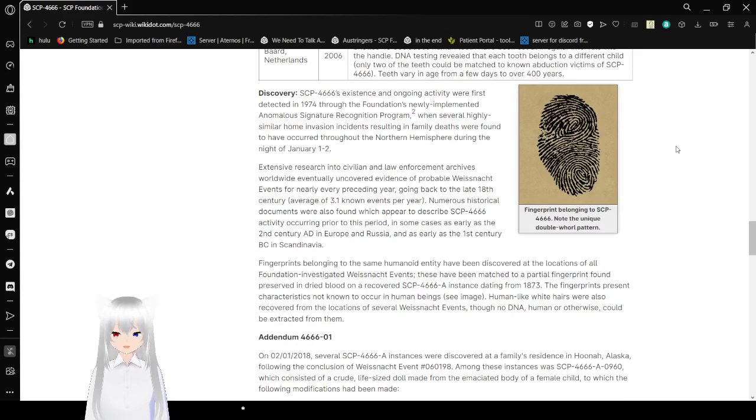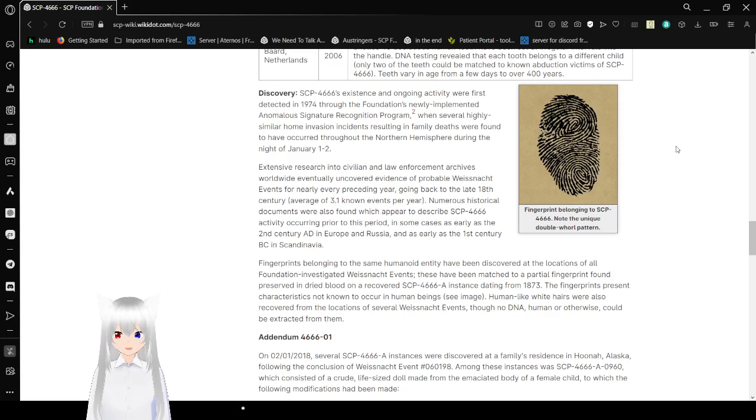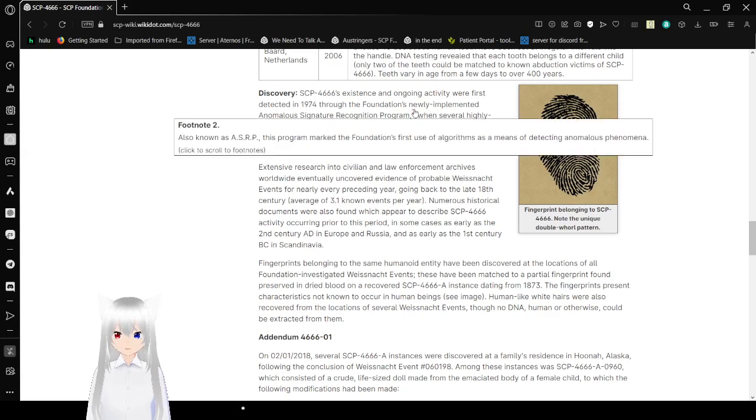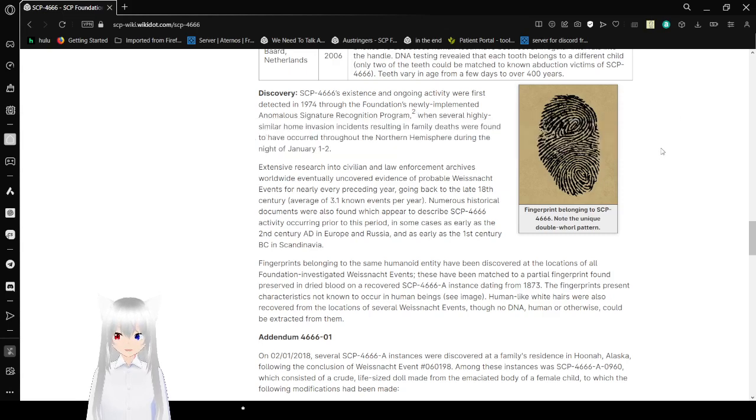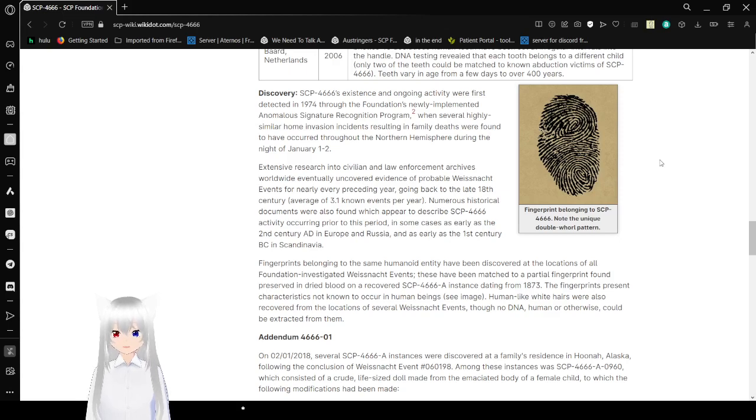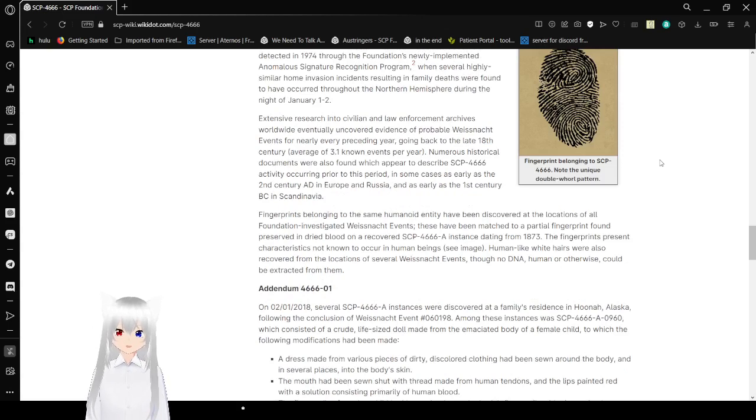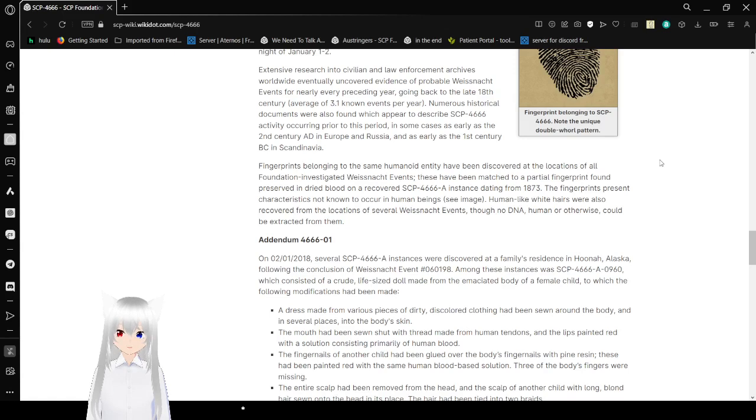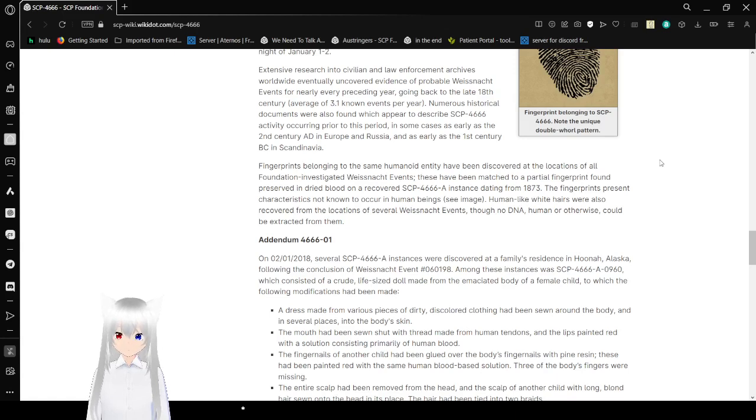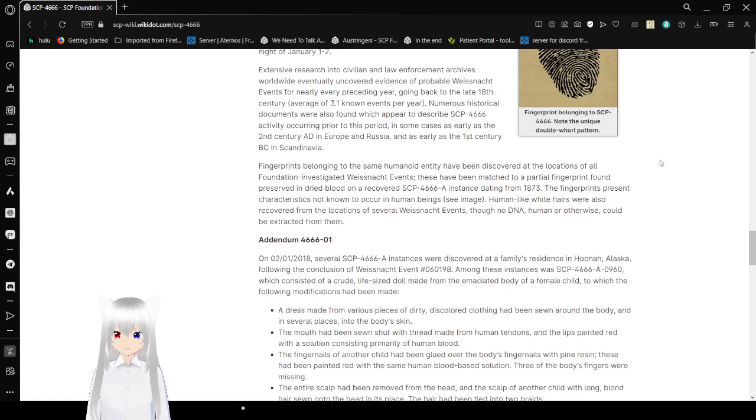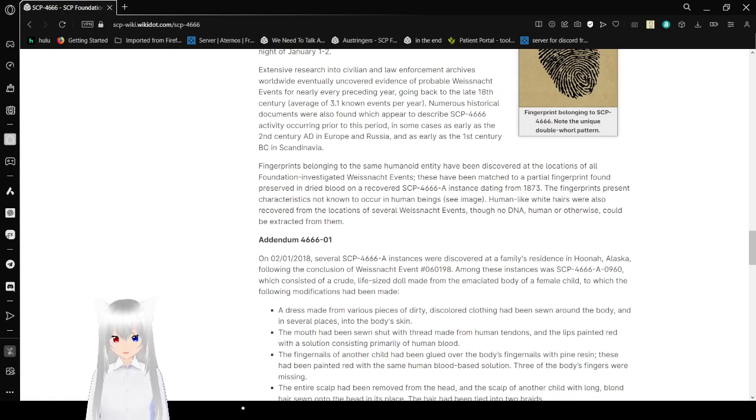Discovery. SCP-4666's existence and ongoing activity were first detected in 1974 through the Foundation's newly implemented Anomalous Signature Recognition Program, also known as ASRP. The Program marked the Foundation's first use of algorithms as a means of detecting anomalous phenomena. When several highly similar home invasion incidents resulting in confirmed deaths were found to occur throughout the Northern Hemisphere during the night of January 1st-2nd. Extensive research into civilian law enforcement archives worldwide eventually uncovered evidence of probable Weissnacht events for nearly every preceding year going back to the late 18th century, average of 3.1 known events per year. Numerous historical documents were also found which appeared to describe SCP-4666 activity occurring prior to this period, in some cases as early as the 2nd century AD in Europe and Russia, as well as the 1st century AD in Scandinavia.